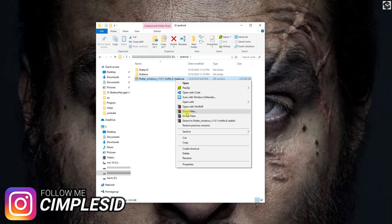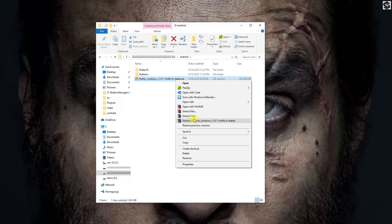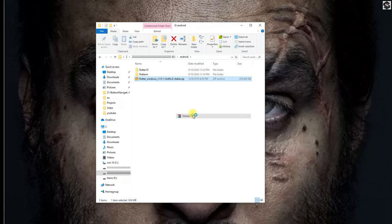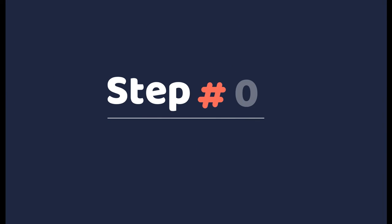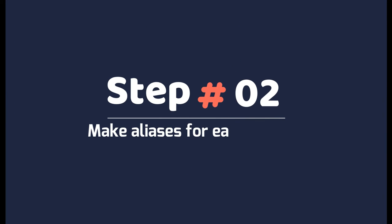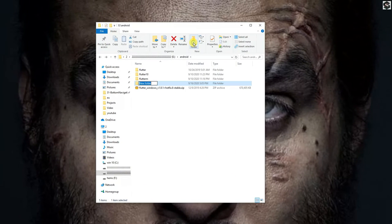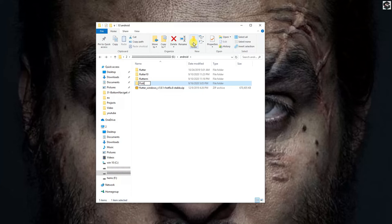Here I am extracting another version. Now what we need to do is make the aliases for all the versions we want to install.